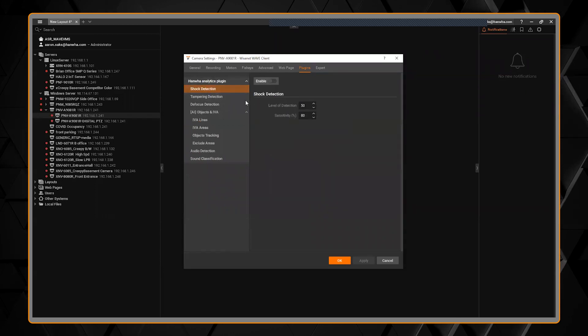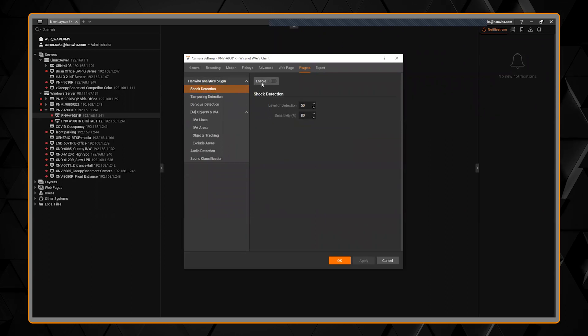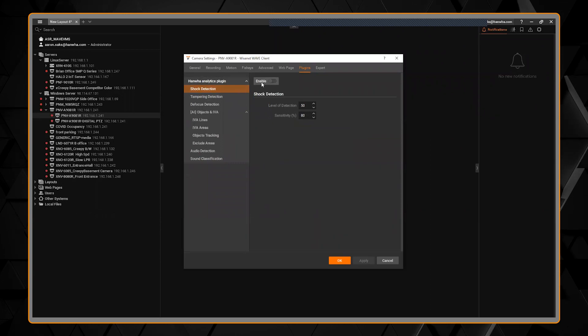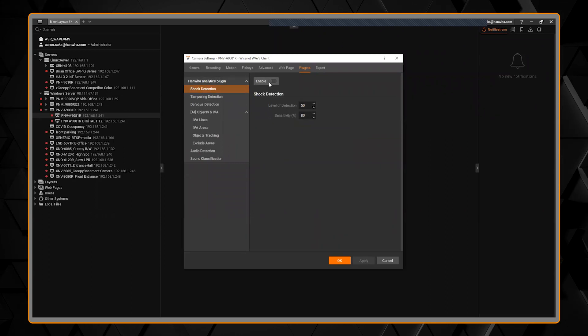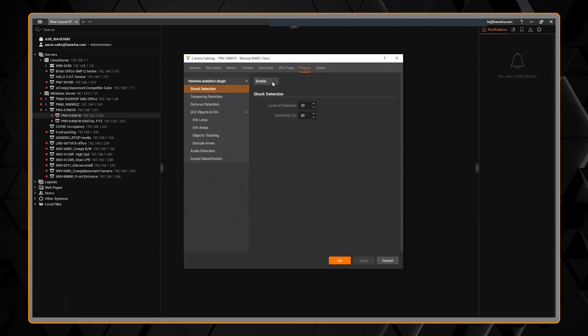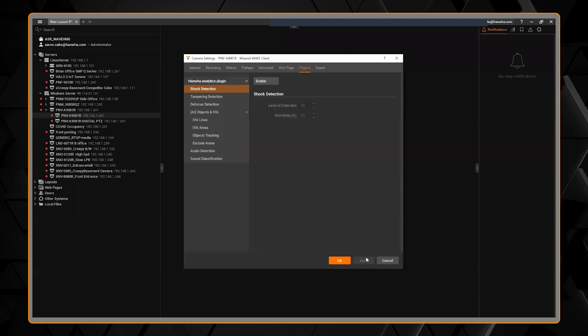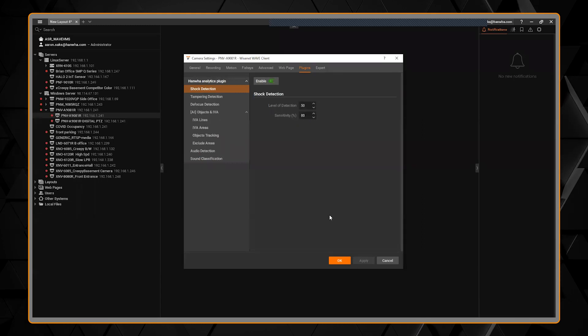If I wanted to enable, for example, shock detection to be notified if something impacts the camera, I can click enable, hit apply, and it's done.